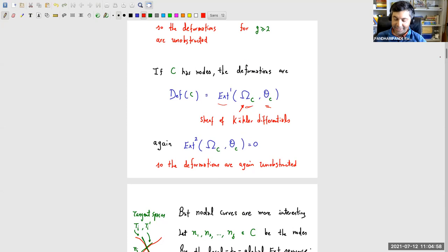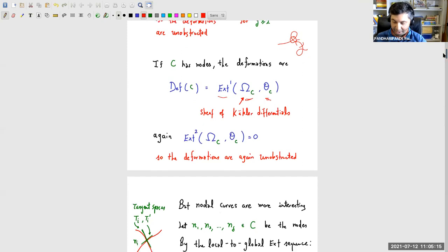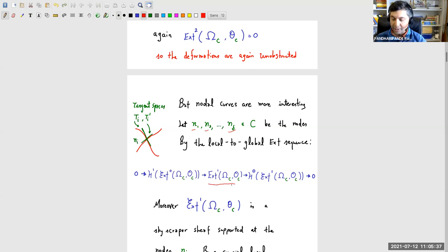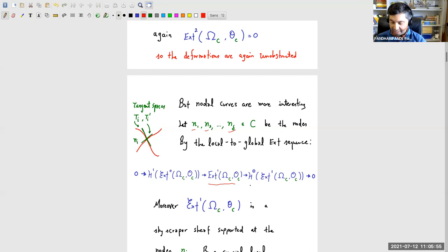So where do the cotangent lines come from? The deformation theory is more interesting for a nodal curve: the deformations can either preserve the node or smooth the node — that's where the tangent lines appear. We label the nodes N₁ through N_δ. The full deformations of this nodal curve are given by a global Ext. There is a local-to-global Ext sequence, and on the right-hand side, this global Ext surjects onto h⁰ of the sheaf Ext¹. The deformation space is this global Ext, and the sheaf Ext¹ is a skyscraper sheaf supported on the nodes.